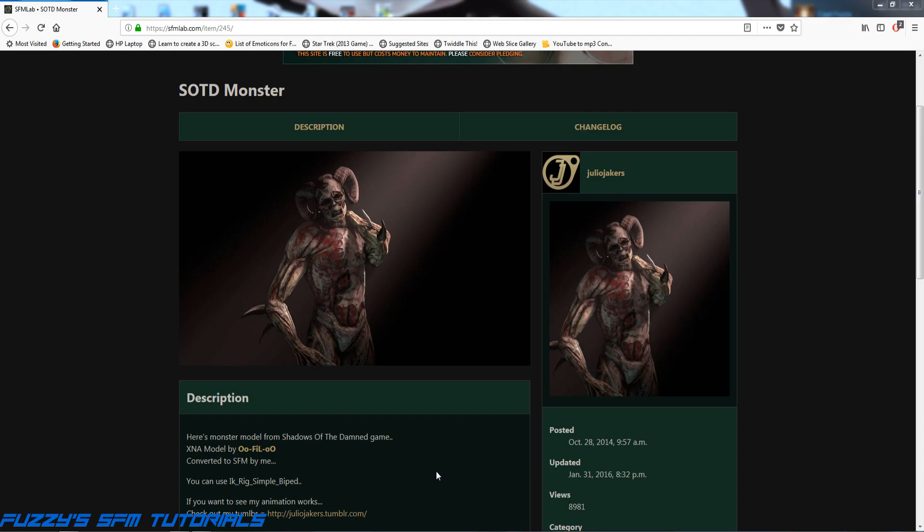This is going to show you the correct way to install a model from someplace like SFM Lab in Source Filmmaker. What I've done is I've already downloaded this model right here, this SOTD Monster from the game Shadows of the Damned.